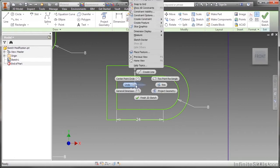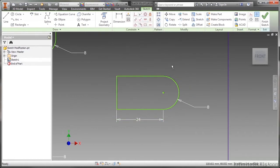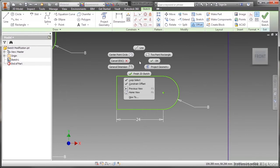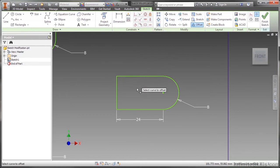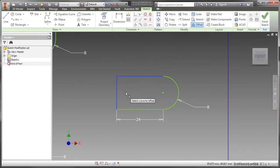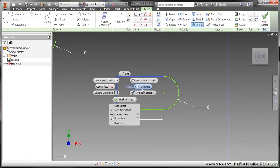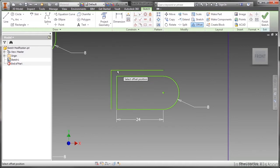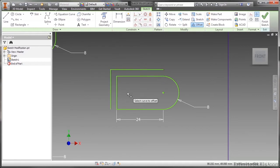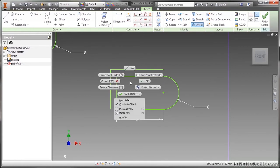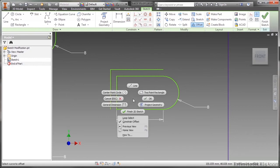If I right click while I'm inside this command I can choose different options to toggle either loop select on or off or constrained offset on and off. If I turn loop select off that's going to grab one line at a time. I would have to control or shift select to get multiple lines. Let me turn off loop select and I can select these two lines, right click and say continue. That's what a lot of people miss when they turn loop select off, they do have to right click and say continue. Which way would you like to offset this, and then you can go back and still put the value in.